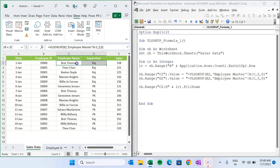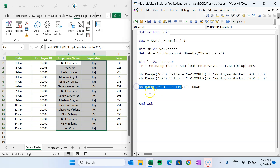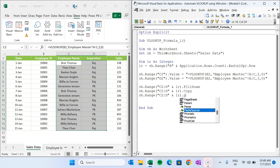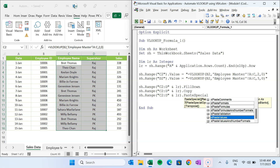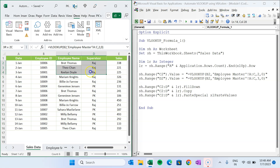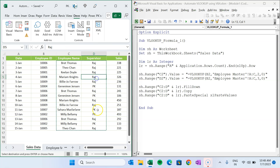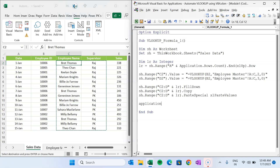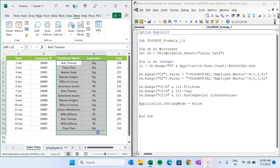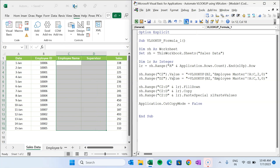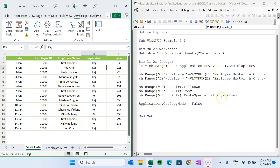If you want to remove the formula and keep only values, copy the same range code, add '.Copy', then paste again using '.PasteSpecial xlPasteValues'. To clear the marching ants after copying, add 'Application.CutCopyMode = False'. Running the macro now copies and pastes values correctly without the clipboard selection remaining active.